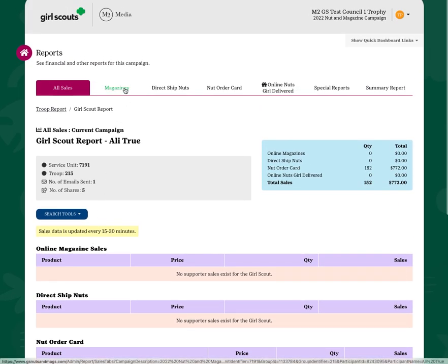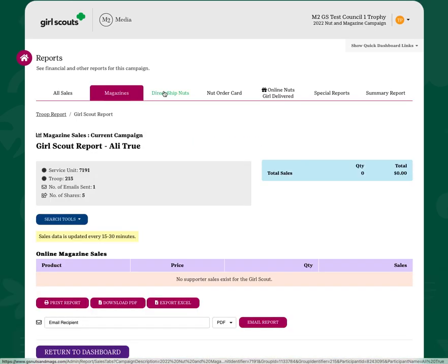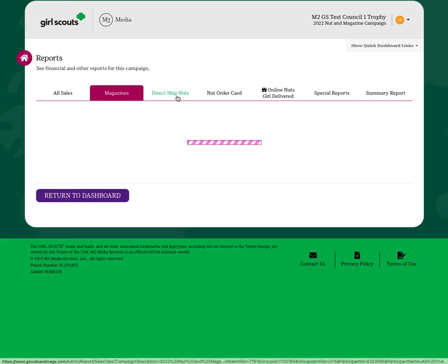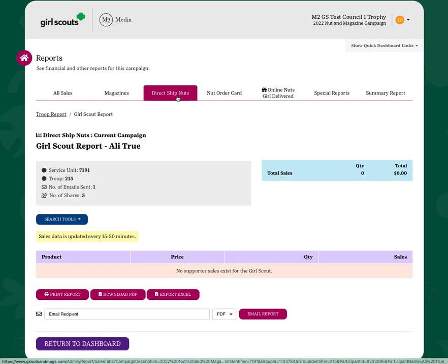There are different tabs across the top that break her sales and your troop sales down into category. You can simply click across the top to see stats about that particular Girl Scout participant or your entire troop.